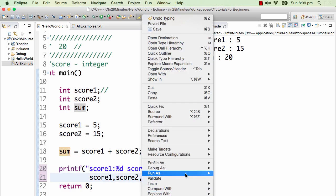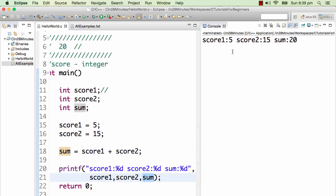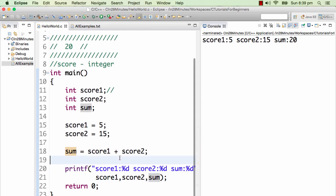Let's run this program. There you go — score1 is 5, score2 is 15, sum is 20. That's a very simple program to understand how assignment works and how you can find the sum of two variables.